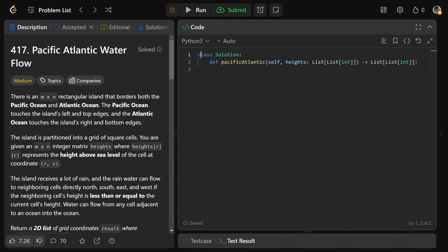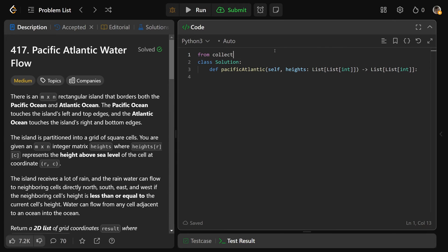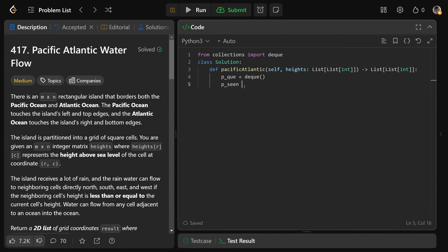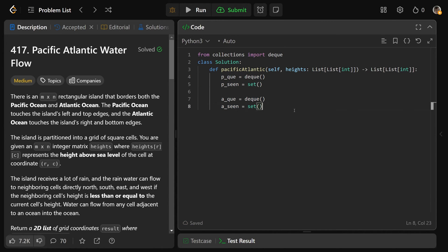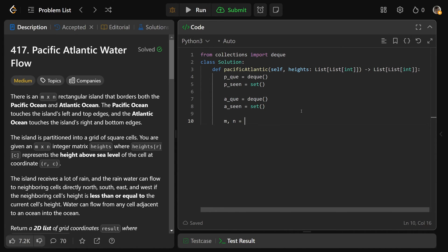We're going to do two BFSs, and that involves a queue. So from collections we import deque. We need PQ equal to a deque — that's our queue for the Pacific side. For this BFS from the Pacific, we also need a set of positions we've seen, so P_seen equals a set — that prevents duplicates. We'd need AQ, a deque, and A_seen, a set for the Atlantic. For both solutions, we definitely need M and N: M is the length of heights, and N is the length of heights at index zero.